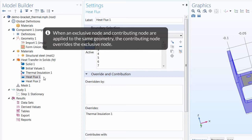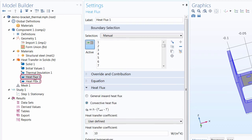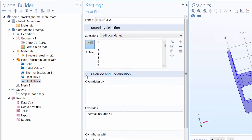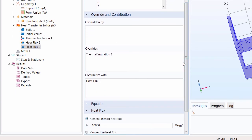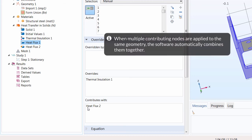At this point, you may be wondering: what if I have two exclusive nodes applied to the same geometry, or if I have two contributing nodes applied to the same geometry? How does the software handle that? Let's quickly demonstrate by adjusting some settings in our model. Since right now we have two contributing nodes — heat flux one and heat flux two — I can simply clear the selection and apply it to all boundaries. We can expand the override and contribution section and see how these nodes interact. You can see that the node contributes with the heat flux one node, and likewise in the heat flux one node, the heat flux two node is listed as a contributing node. So when two contributing nodes are applied to the same geometry, the software automatically adds them together when computing the model.